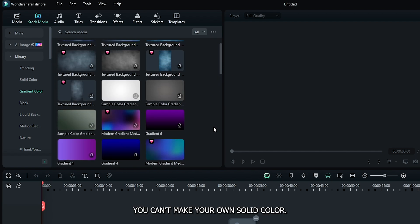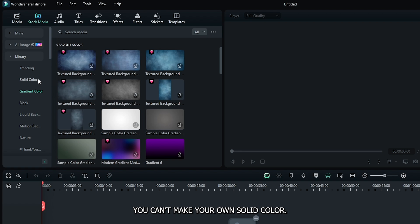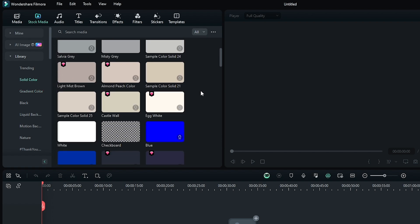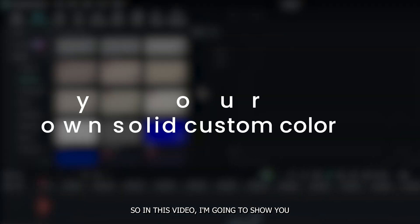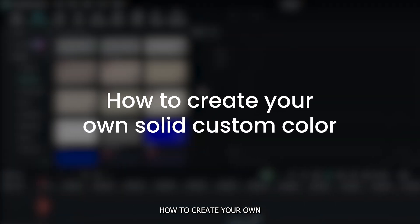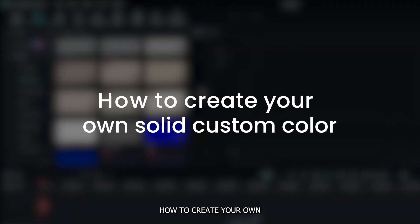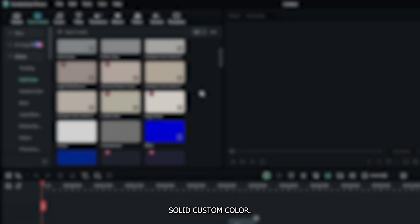But in Filmora, you can't make your own solid color. So, in this video, I'm going to show you how to create your own solid custom color.